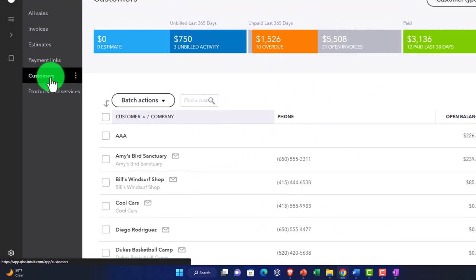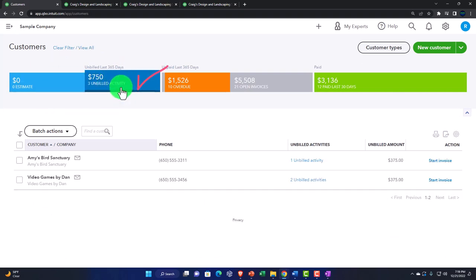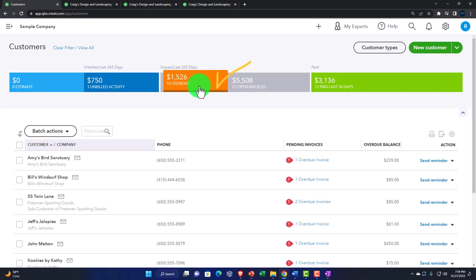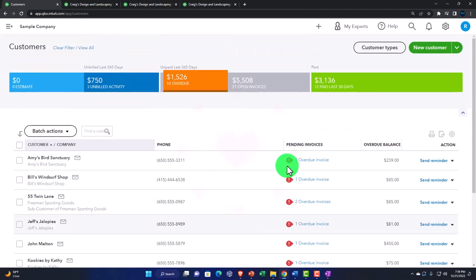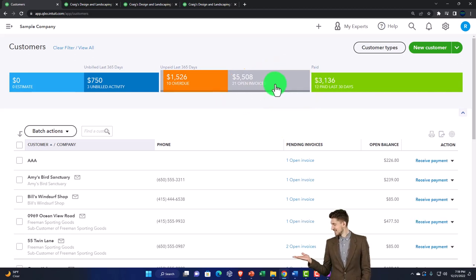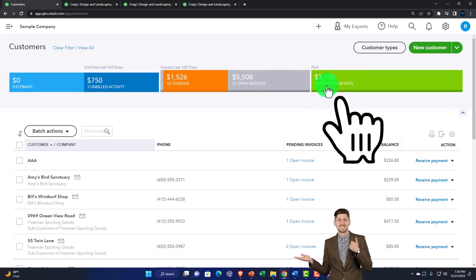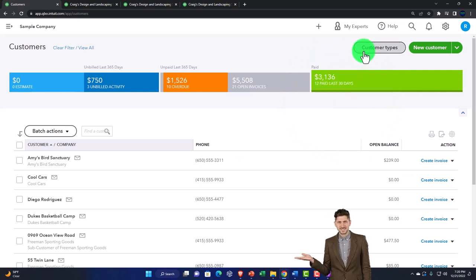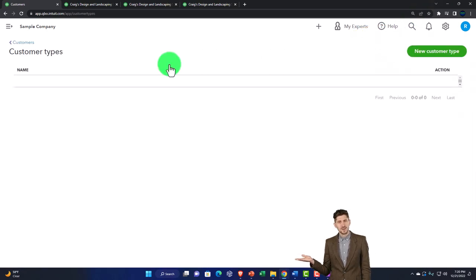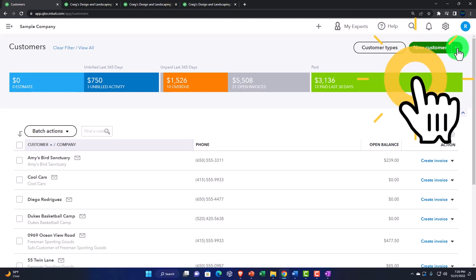Closing the hamburger, we have sorting data up top: sort by estimates, unbilled activity - items where time has been entered or a billable item hasn't been applied to an invoice - overdue items sorted by customer with the number of overdue items, open invoices tracking by customer with how many invoices they have open or overdue, and paid last 30 days. You've got customer types which help you put customization in and group customers.